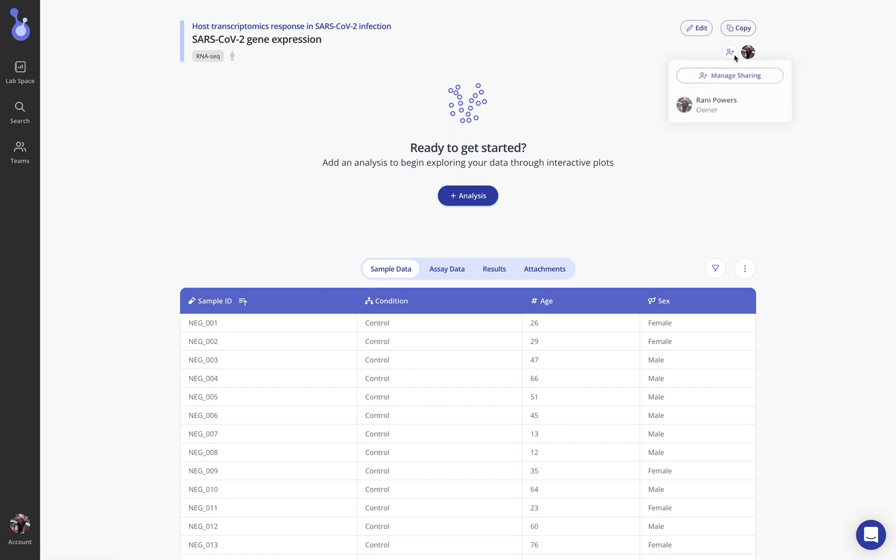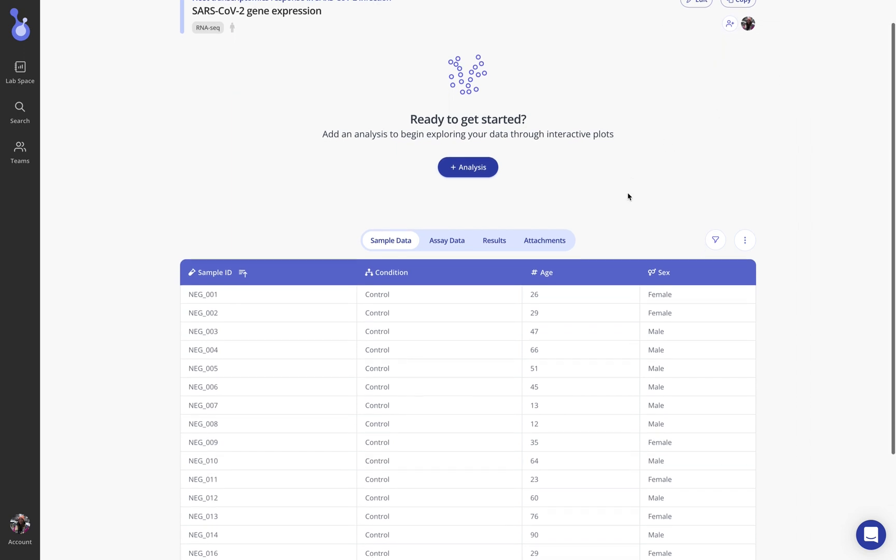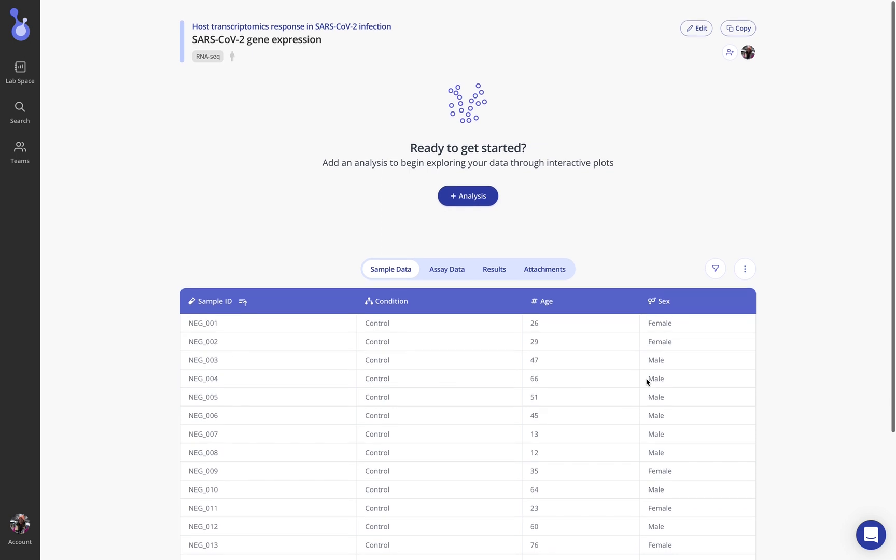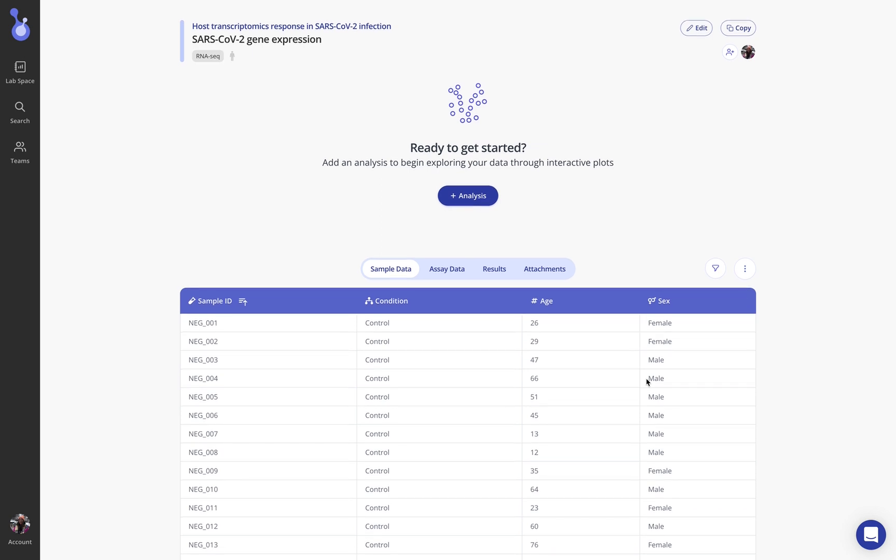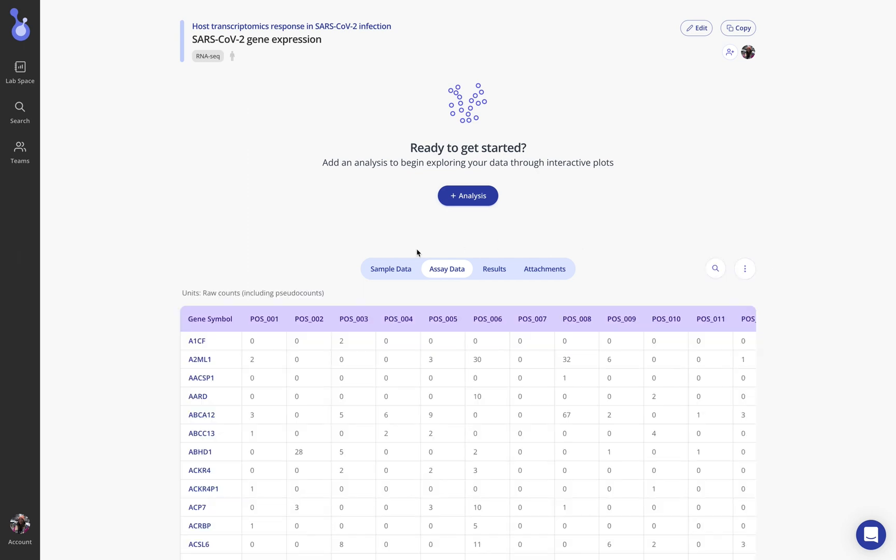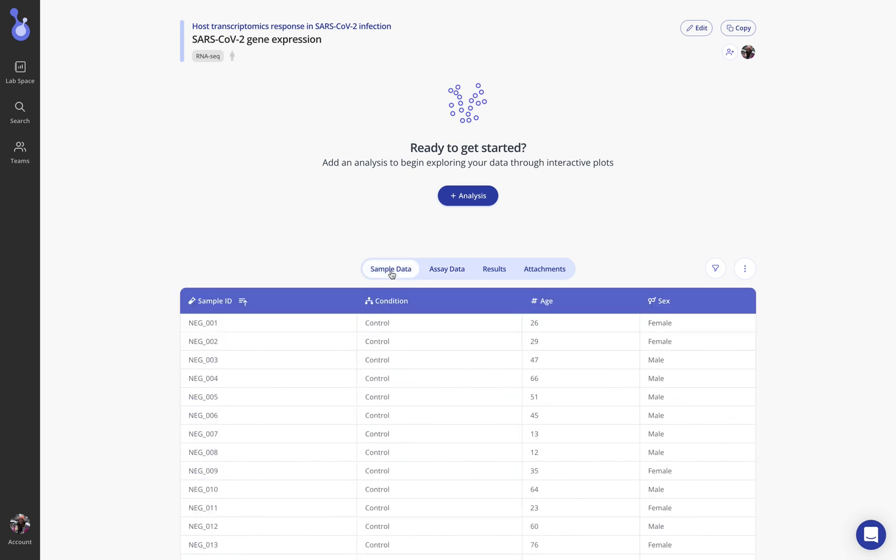And you can also see the sample data table that I uploaded which was very similar to that Google sheet I showed before and the assay data which in this case for bulk RNA sequencing data is raw counts. You'll see that the units of this assay data, although I chose raw counts, can be displayed here so if you're uploading FPKM or other types of units for RNA-seq you can see that reflected here.